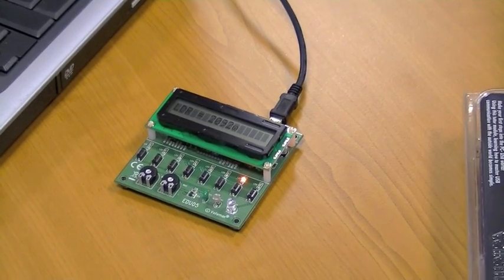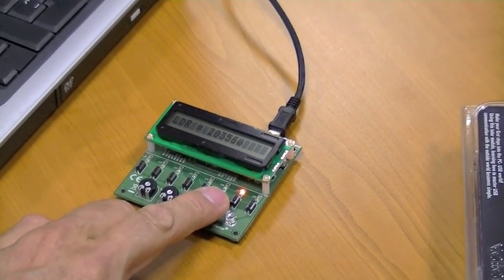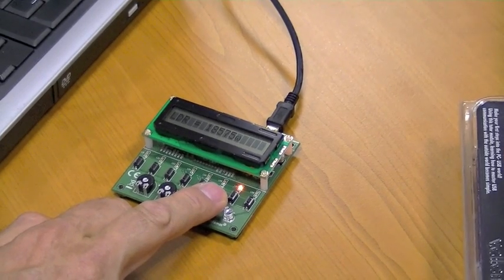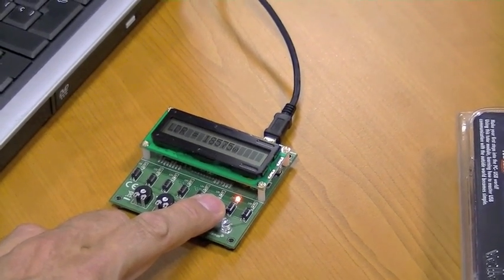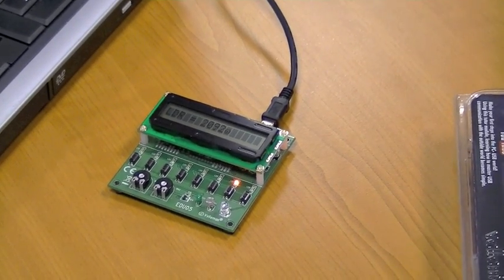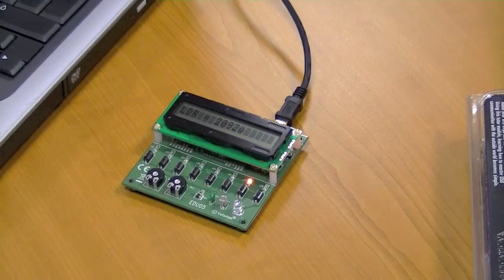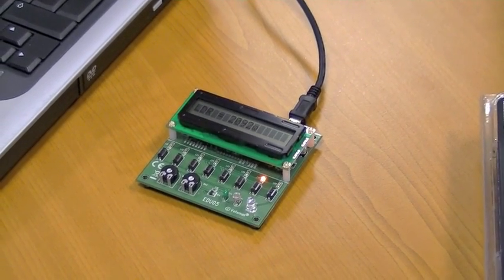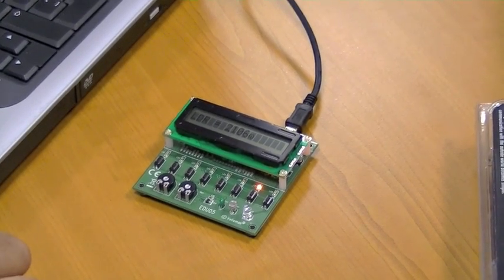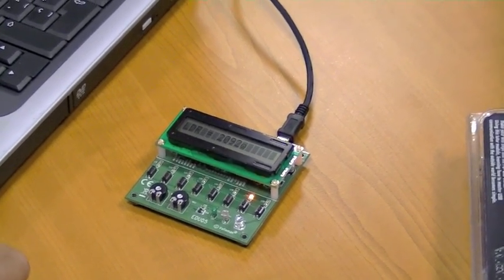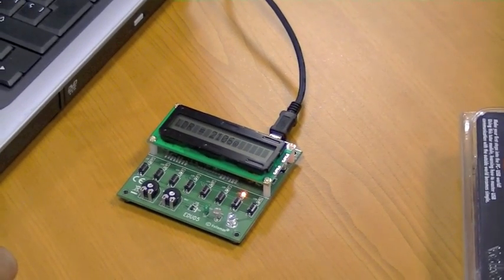Button 7 will show you the value of the light dependent resistor. So if I hide this resistor, the value will change. Now we have a higher value - more light and the value will go lower. So this test is showing us that the board is functioning.